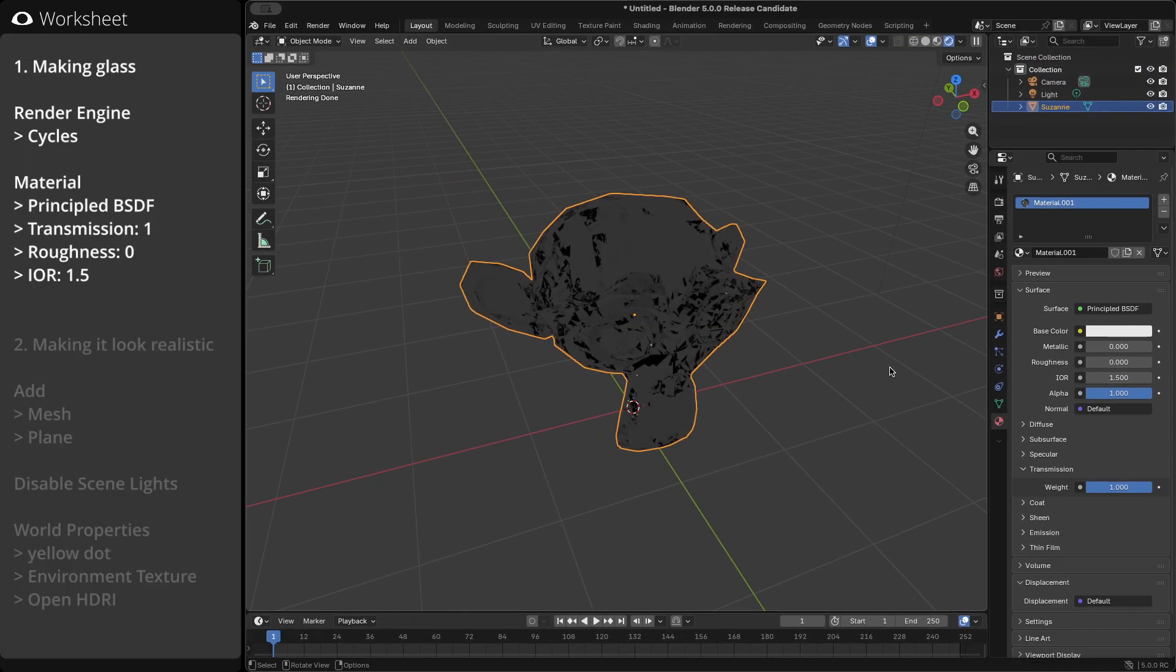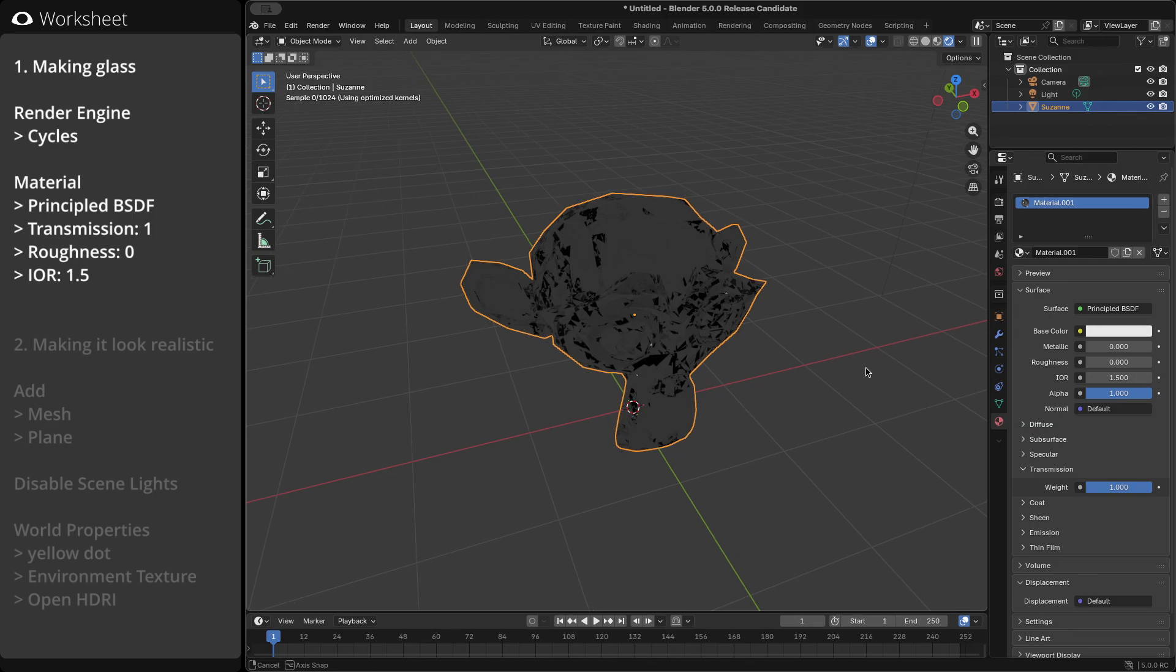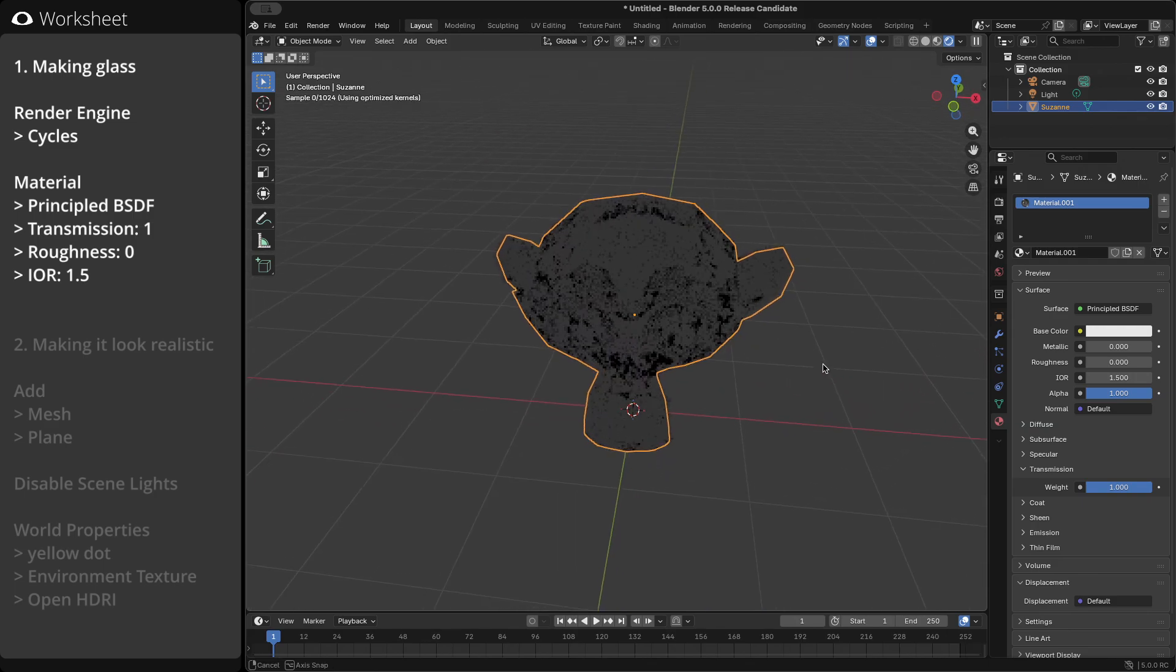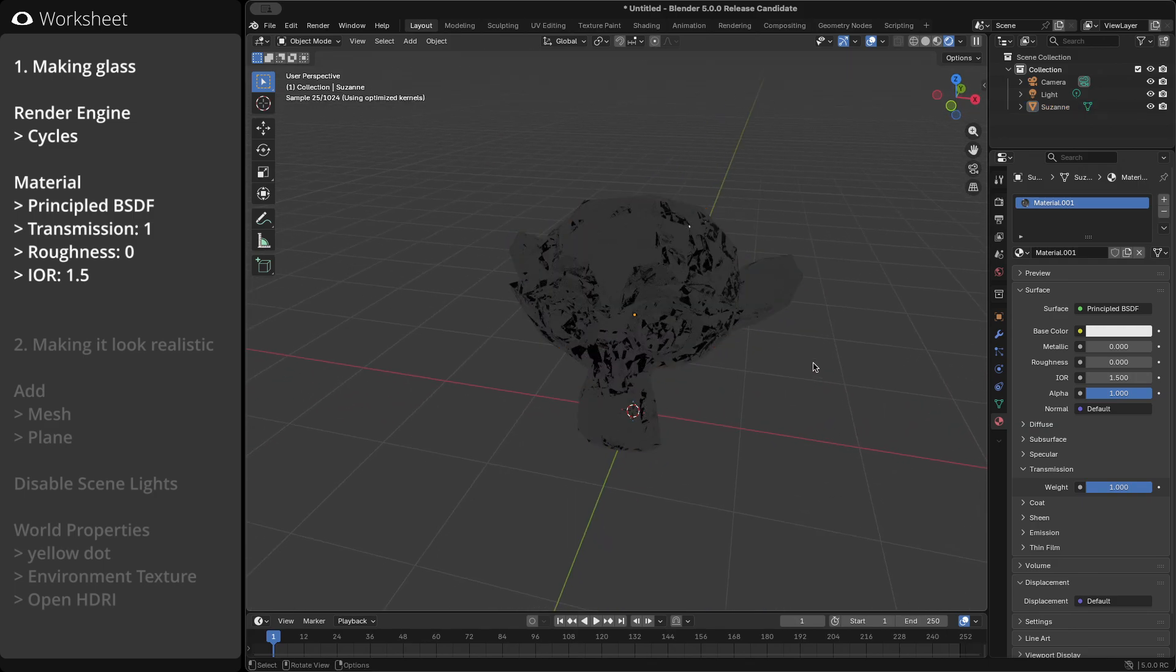Now, I guess no one's thinking this is the glass I wanted to make. It doesn't really look like glass yet.